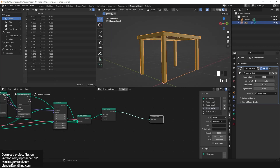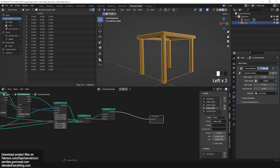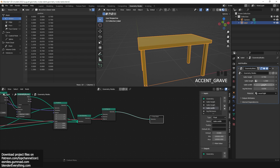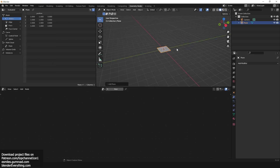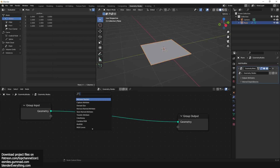Make a table in geometry nodes under five minutes where you can change the height, the length, and the width of the table, and the thickness of the legs. Add a plane, add a geometry nodes modifier. Inside geometry nodes, add a cube.